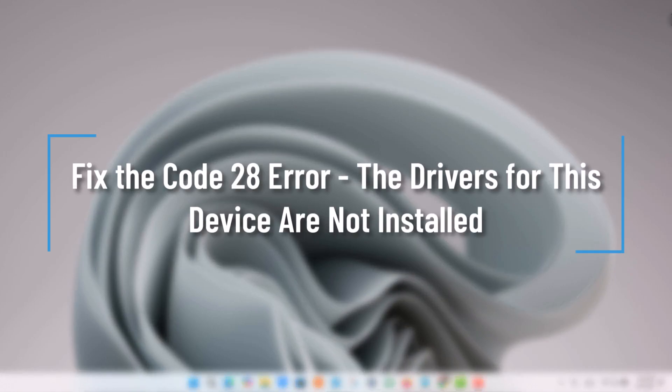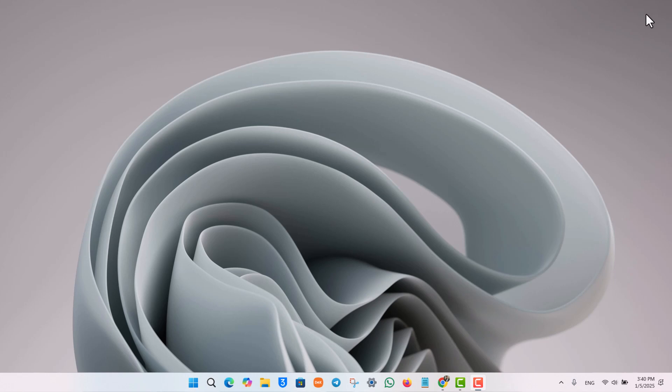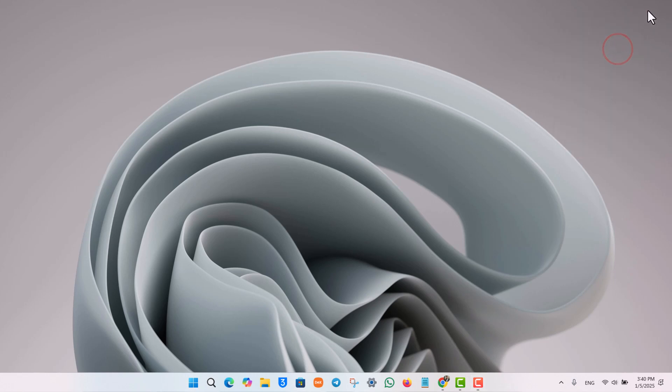To fix the Code 28 error 'The drivers for this device is not installed' on your computer, follow these steps.